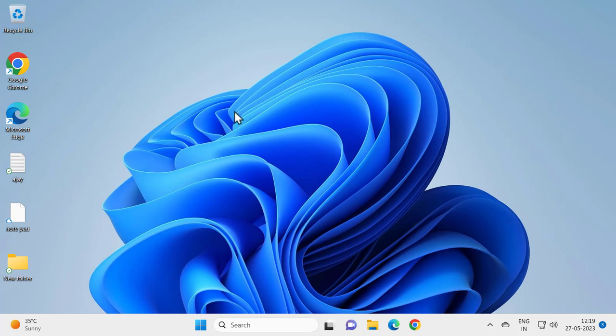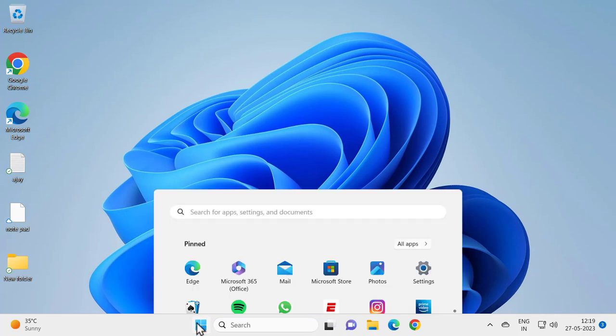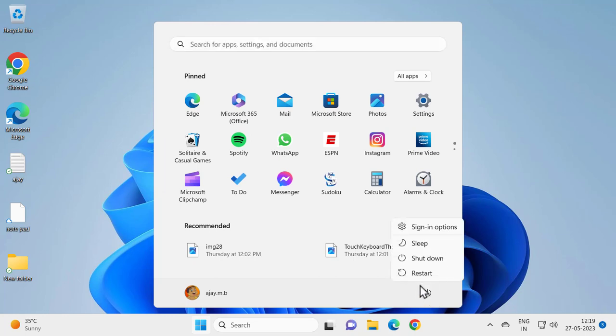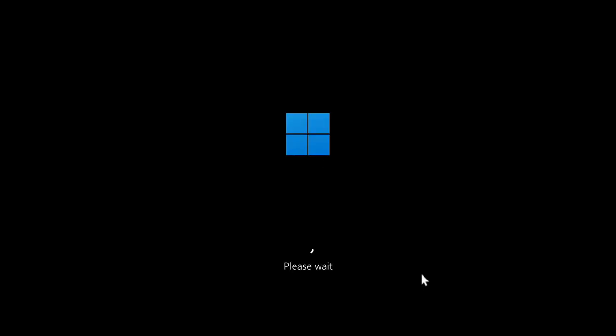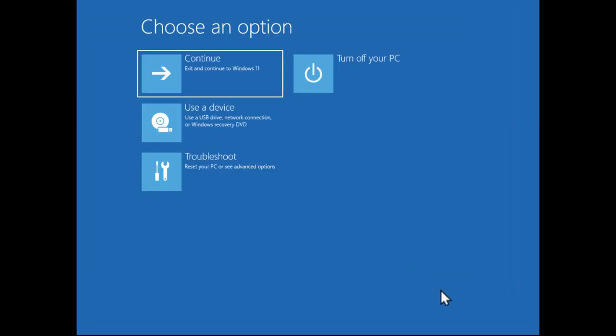Now if you're still not resolved, go to the Start menu, click the Power button, and click Restart while holding the Shift key on your keyboard. In the 'Choose an option' screen, select Troubleshoot.